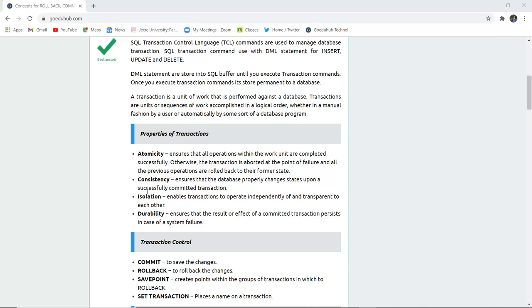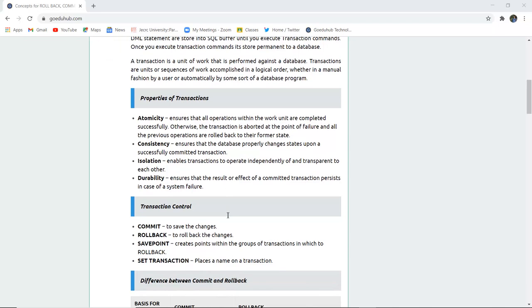Isolation enables transactions to operate independently or transparent to each other. Durability ensures that the result and effect of committed transaction persist in case of a system failure. Together these are also known as ACID properties of transaction control language.